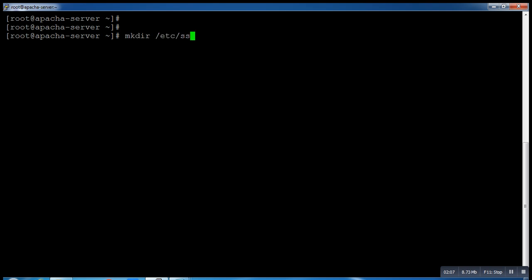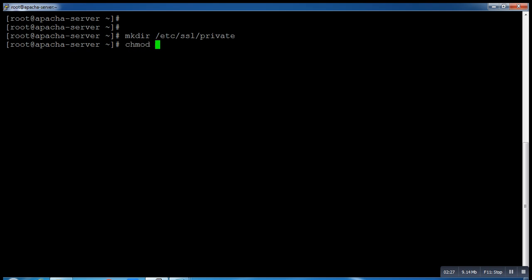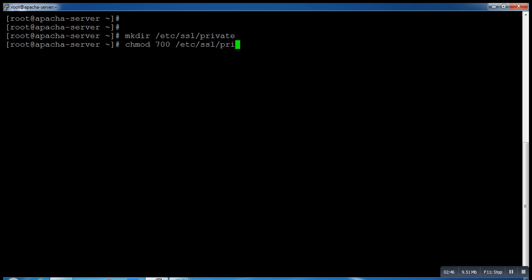Then what you need to do is create the directories /etc/ssl and /etc/ssl/private. After this, we have to provide the permissions to this directory. Let's provide chmod 700 permission to /etc/ssl/private.